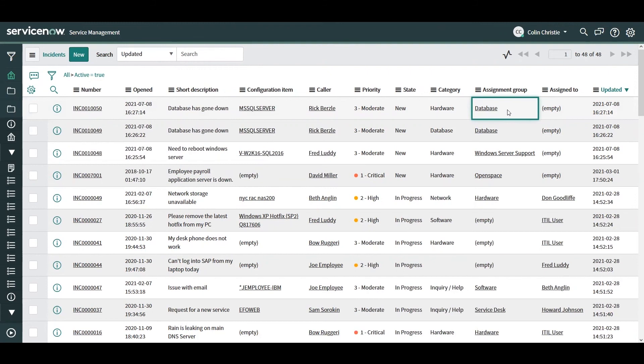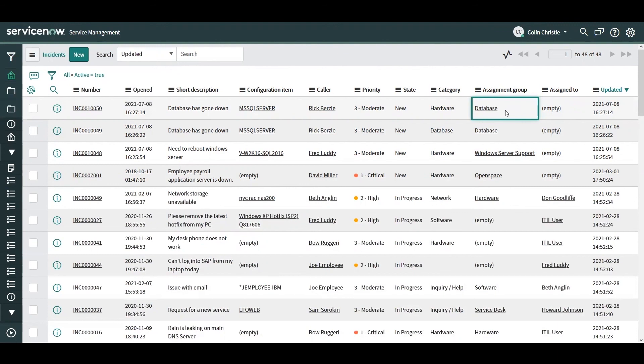So by relying on a well-built CMDB and automation through Flow Designer, this allows us to handle routing incidents correctly to the proper team and get them resolved more quickly. And that's going to help us keep the business running smoothly.